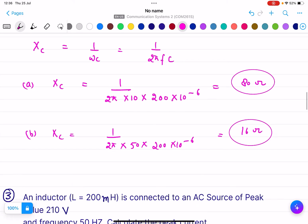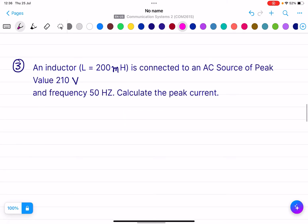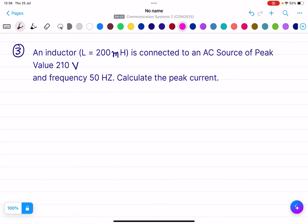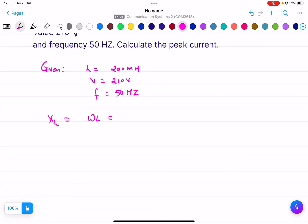Question number three: an inductor L = 200 millihenry is connected to an AC source of peak voltage 210 volts and frequency 50 hertz. Calculate the peak current. Given: L = 200 mH, V₀ = 210 V, f = 50 Hz. The inductive reactance is XL = ωL = 2π × 50 × 200 × 10⁻³, which comes to 62.8 ohms.